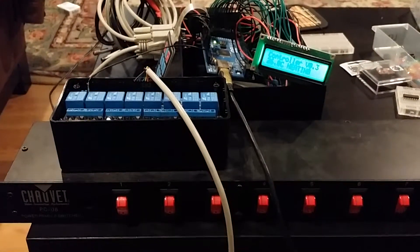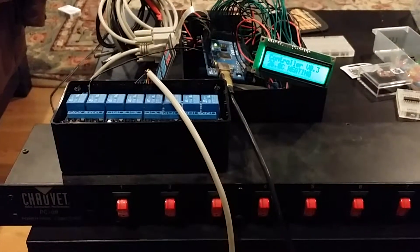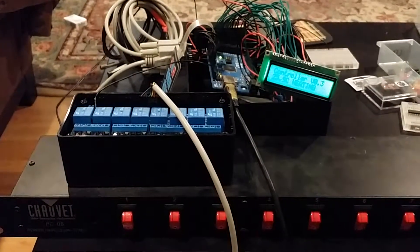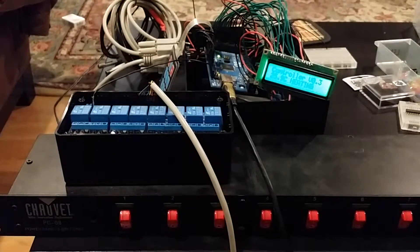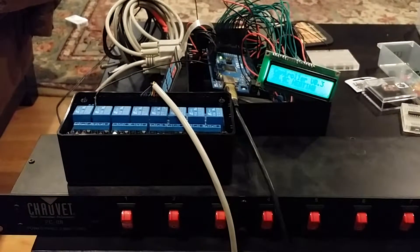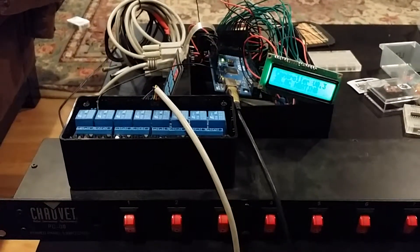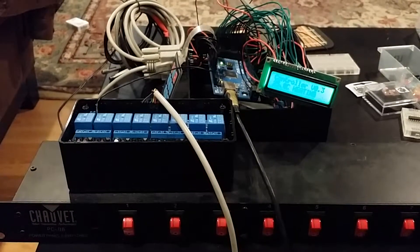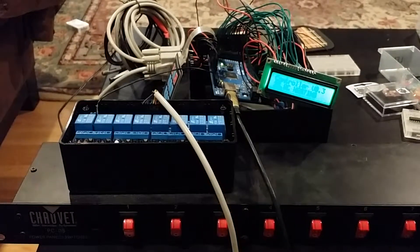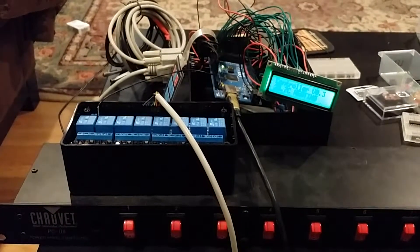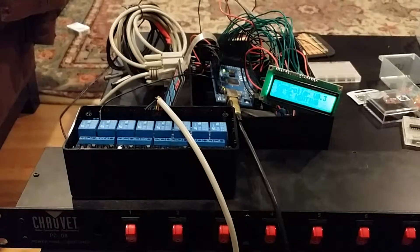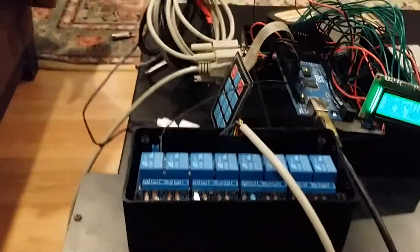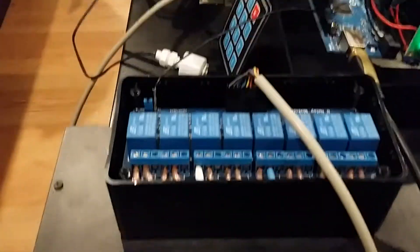So the way I wired this inside the Chauvet is I actually made it so that the switches will be overriding the Arduino. So if the Arduino powers something on, I'll still be able to power it off, for example, for maintenance.